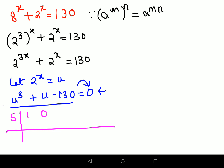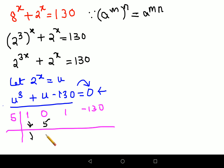When you don't have a u squared term, you take its coefficient as 0. You have 1 for u, and the constant is negative 130. Now write 1 directly down, multiply 1 by 5 to get 5, then add 5 and 0 to get 5.